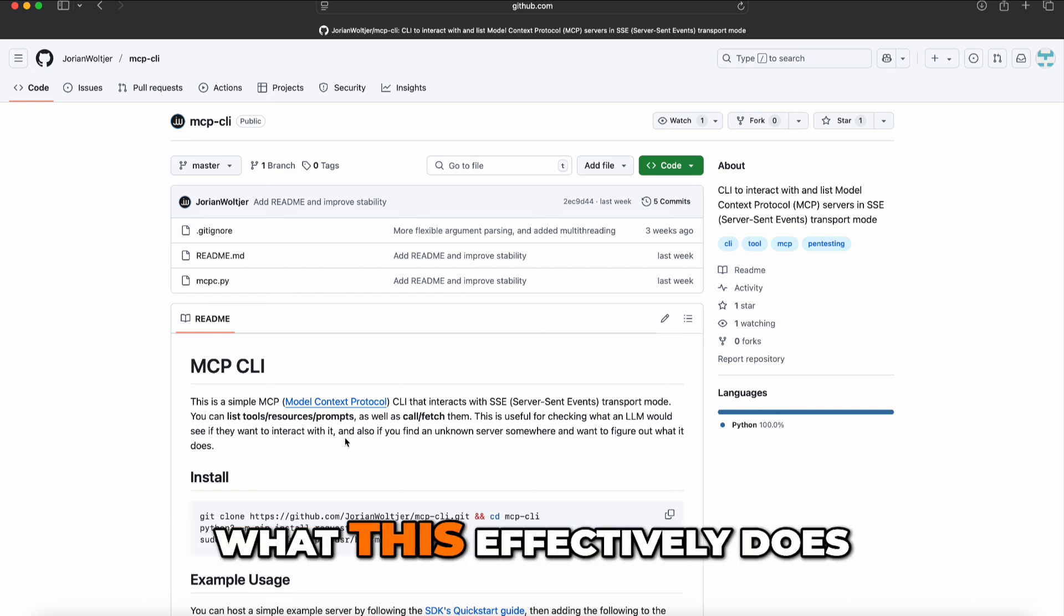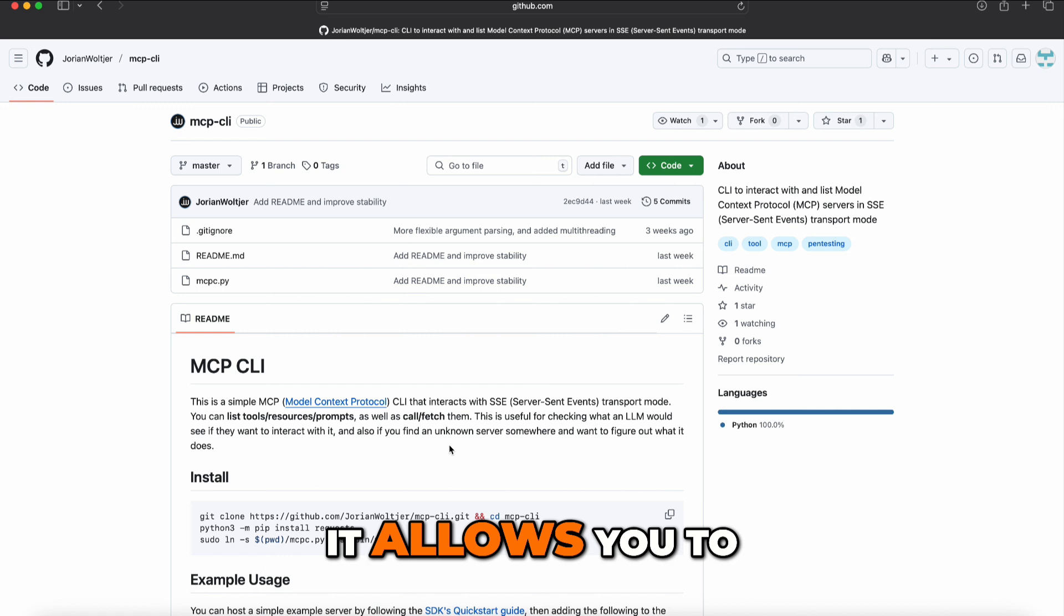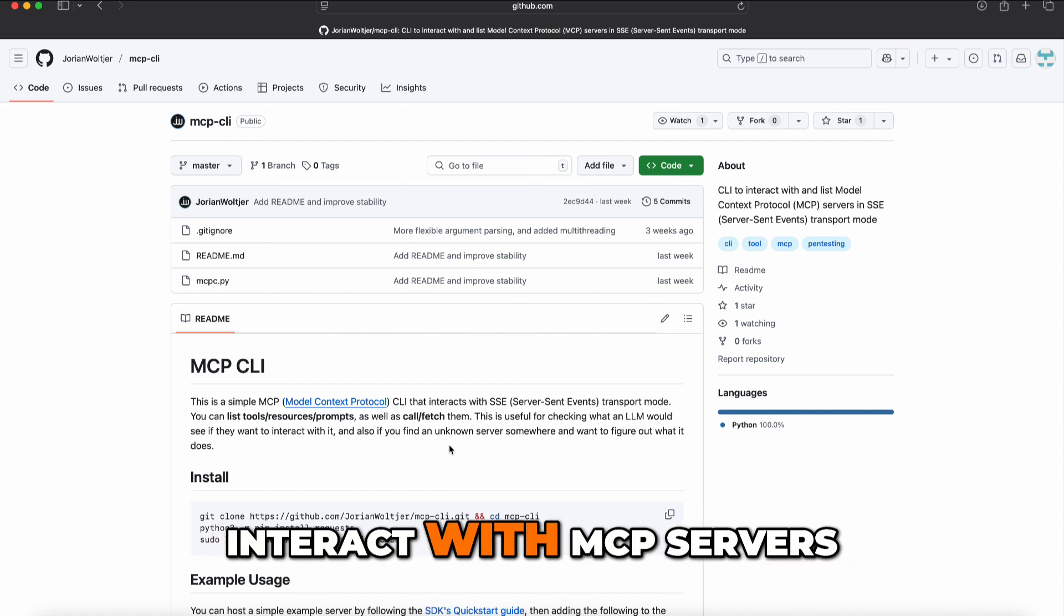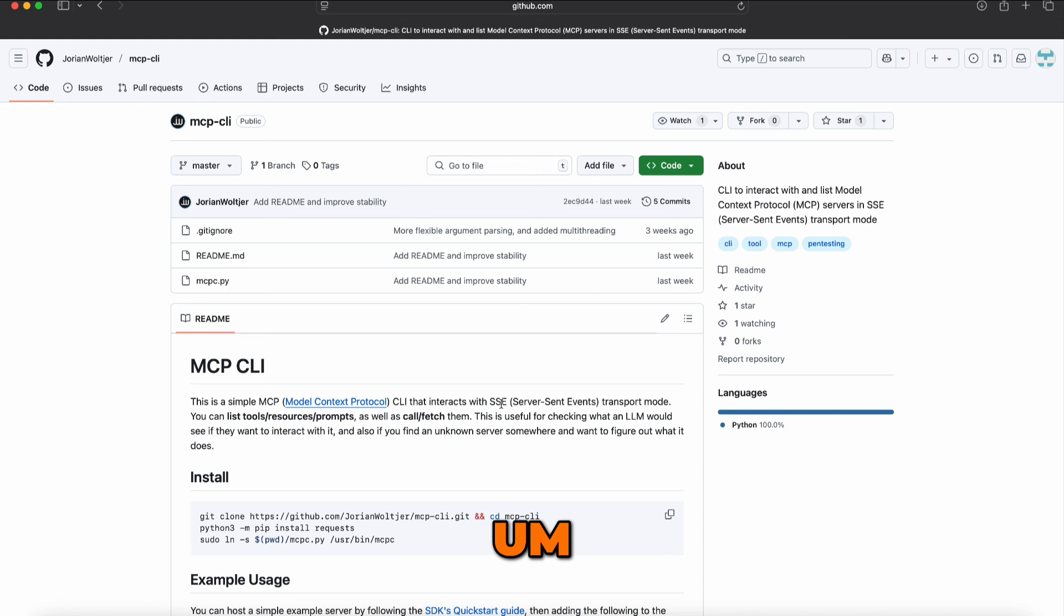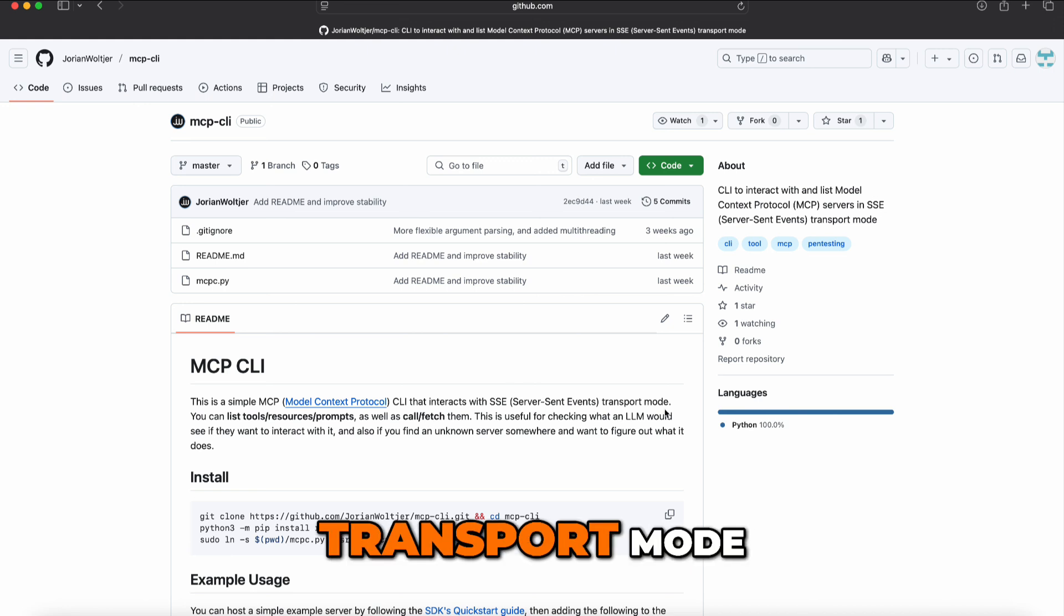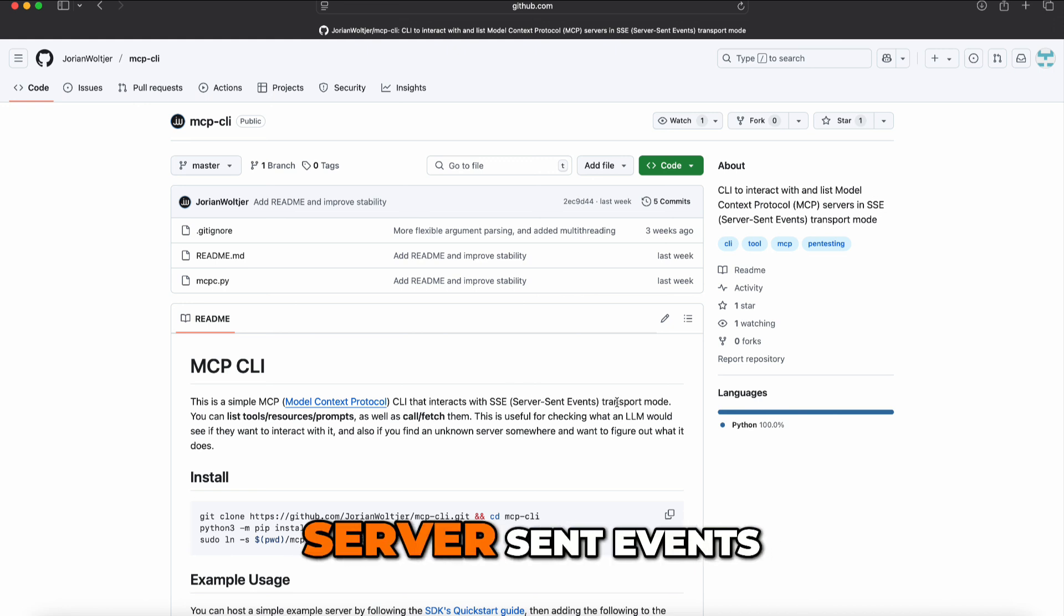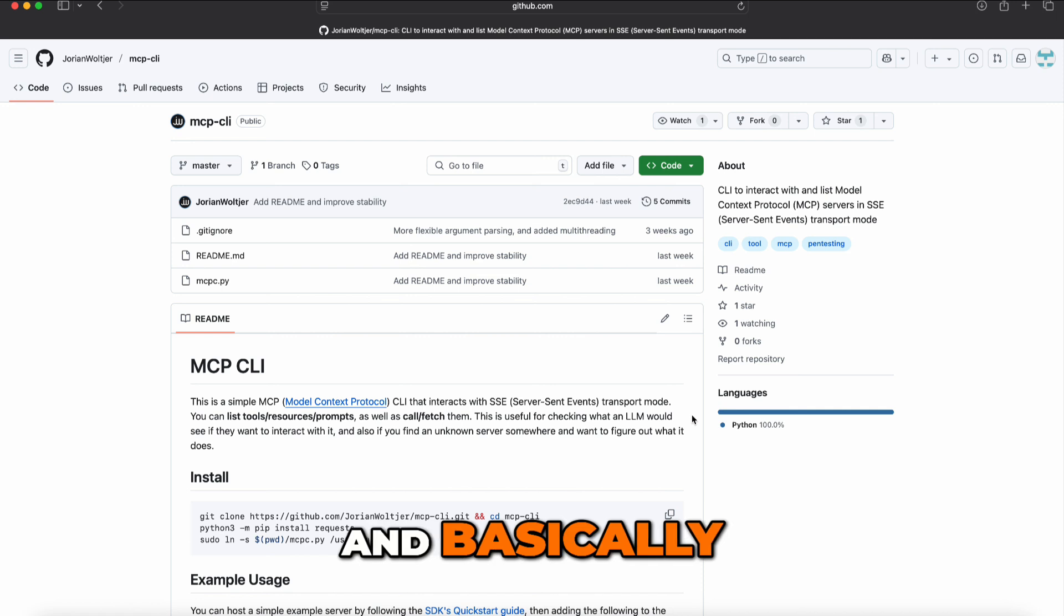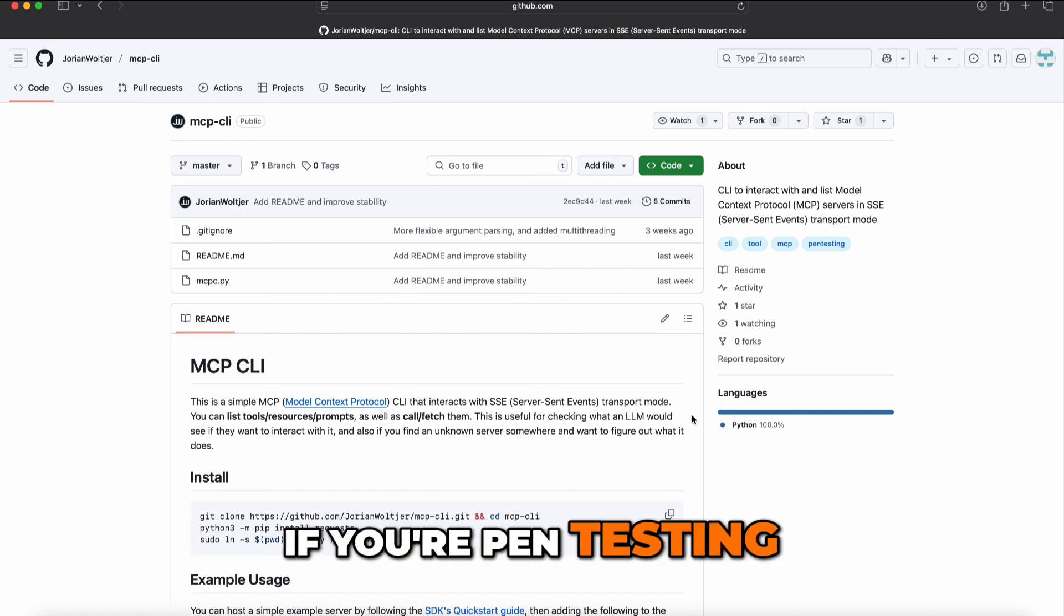What this effectively does is it allows you to interact with MCP servers using the SSE transport mode. SSE stands for server-sent events, and this is a super neat thing.